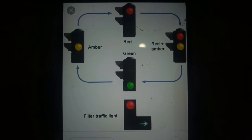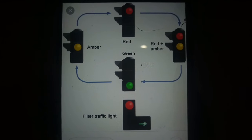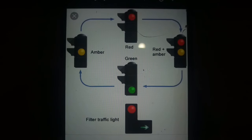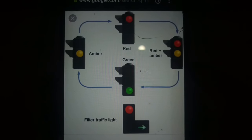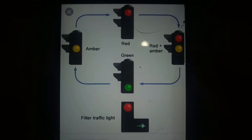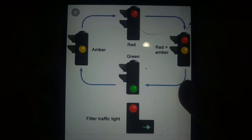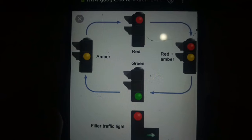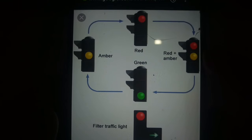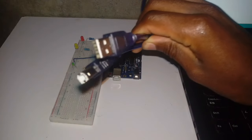I went to Google and searched on how a traffic light works. As you can see, we'll start first by turning the red LED on, then the red LED and amber LED will both be on, then the green LED will go on, then the amber LED will go on again, and we'll loop back to the red LED.